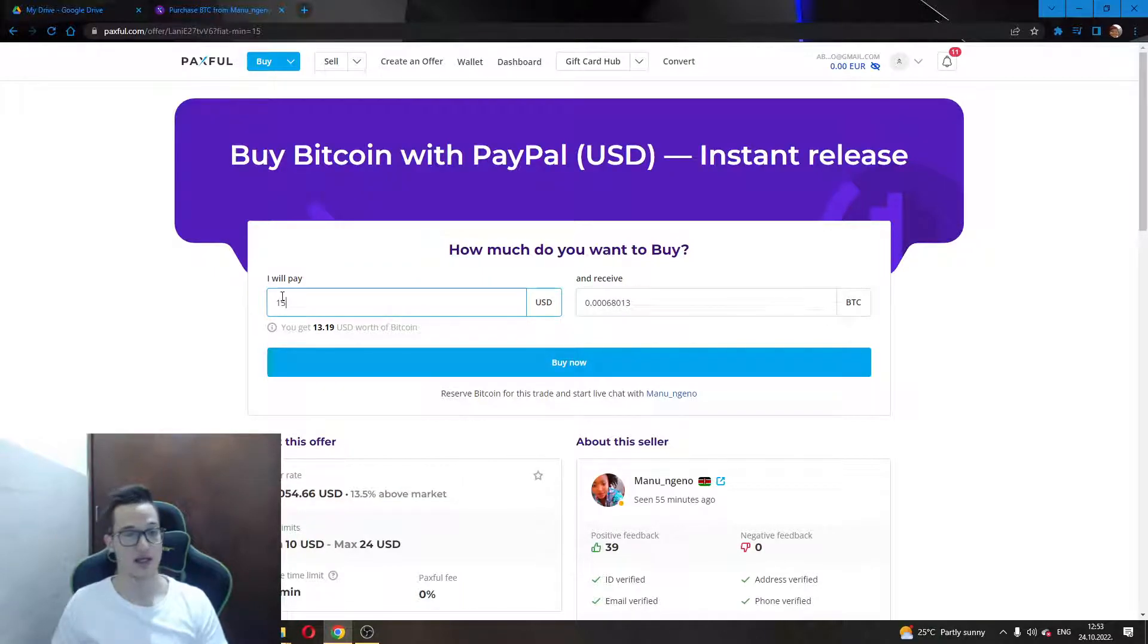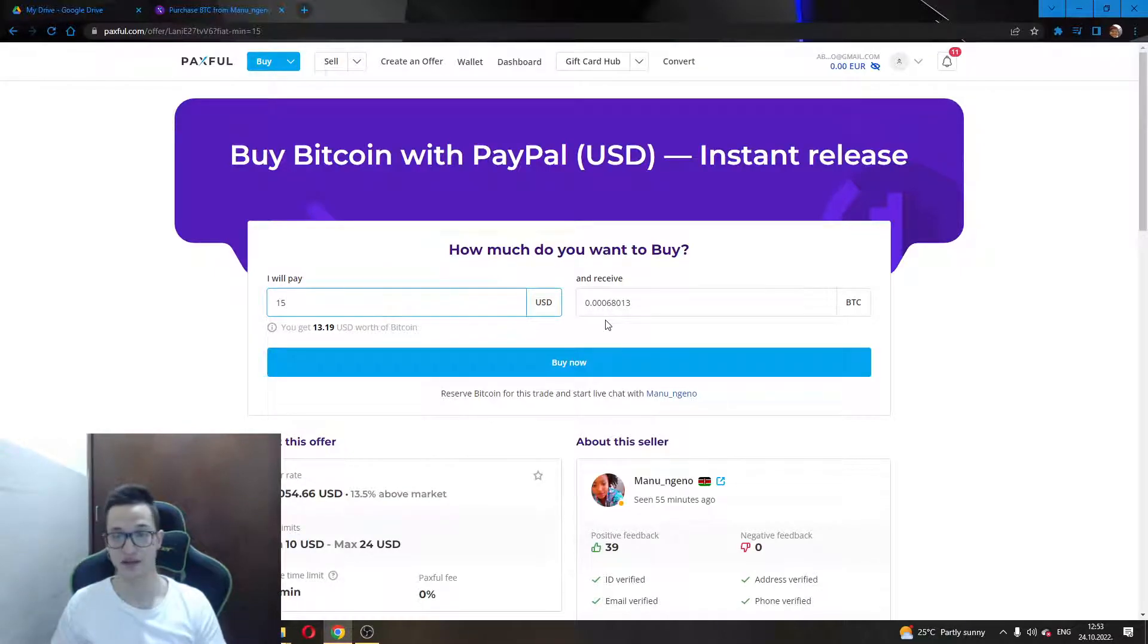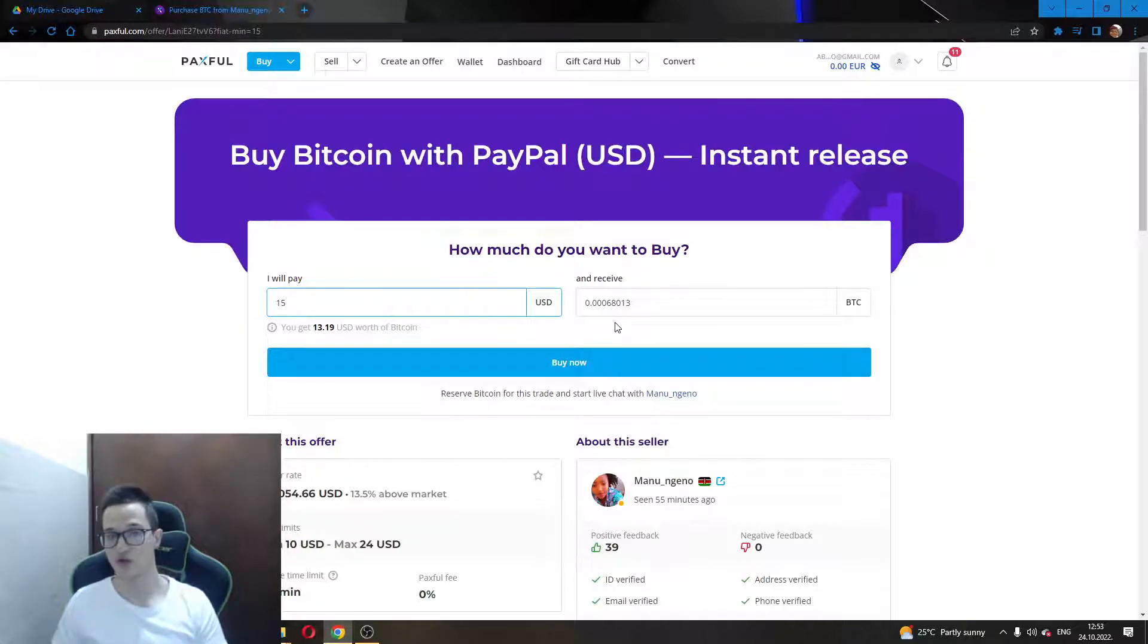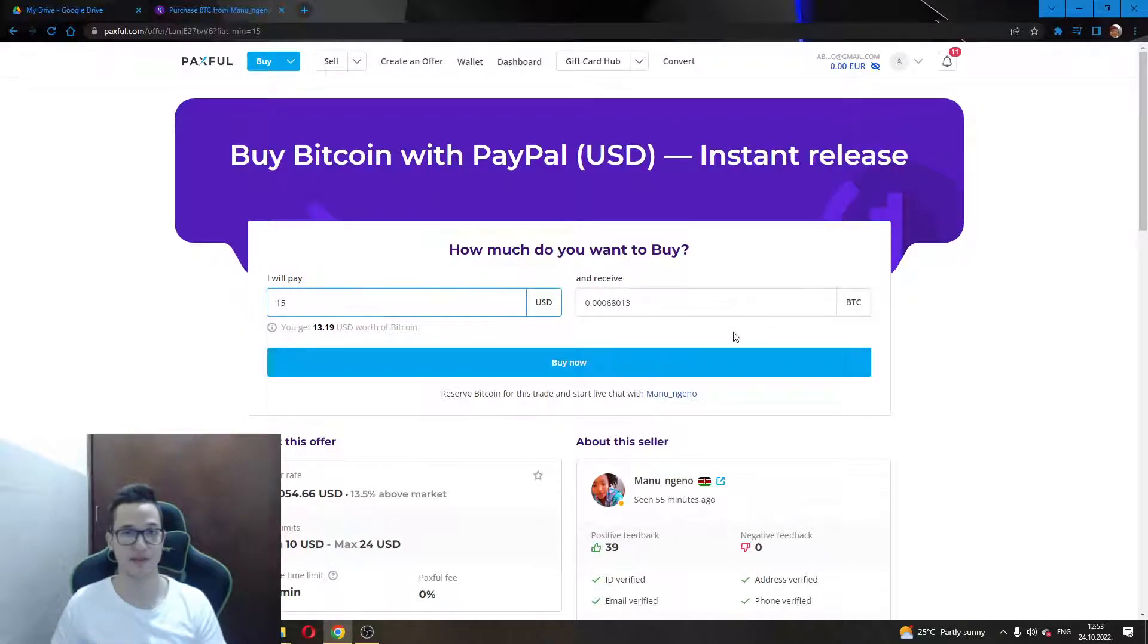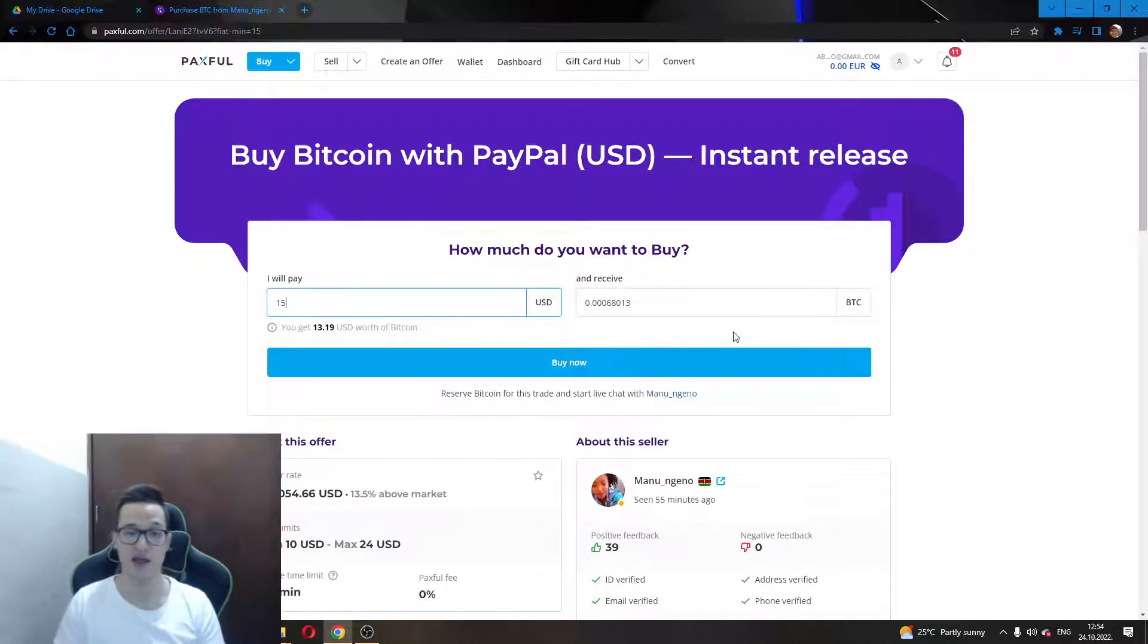As you can see, I have entered I want to pay $15 and this will give me 0.00068 Bitcoin. Maybe this is a good rate, maybe not. You will have to find out for yourself and find the best seller with the best rate that will give you the most Bitcoin for your money.